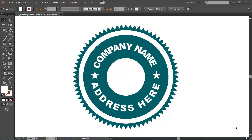Hi friends, I am Ositro, a computer instructor at AR Multimedia Computer Training Center. Today I will create a new tutorial for you. In this video tutorial, we learn how to make a round shield or logo in Adobe Illustrator CC. Now I'm going to start my tutorial.